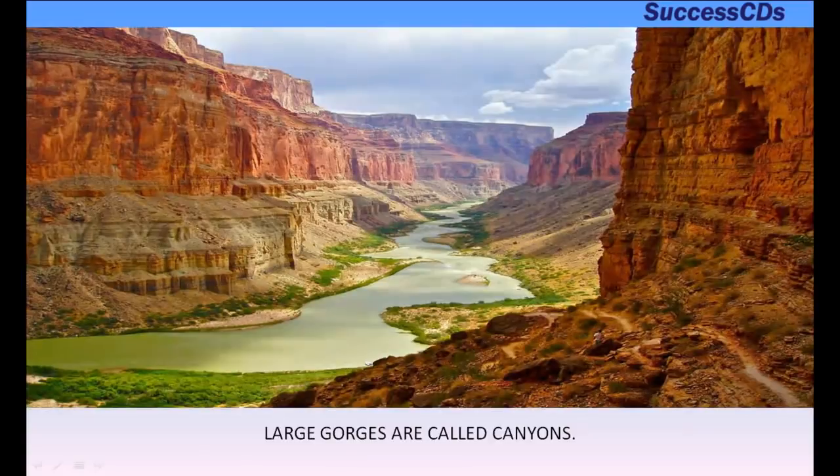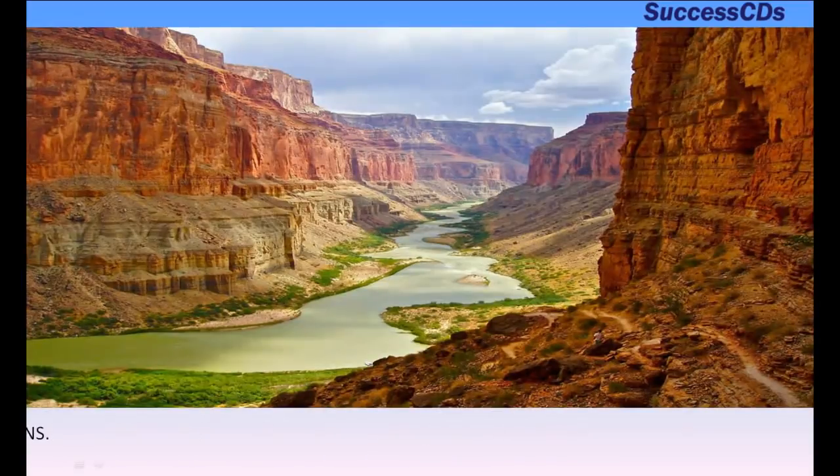Large gorges are called canyons. The Grand Canyon of the Colorado River in the USA is a famous example of a canyon.